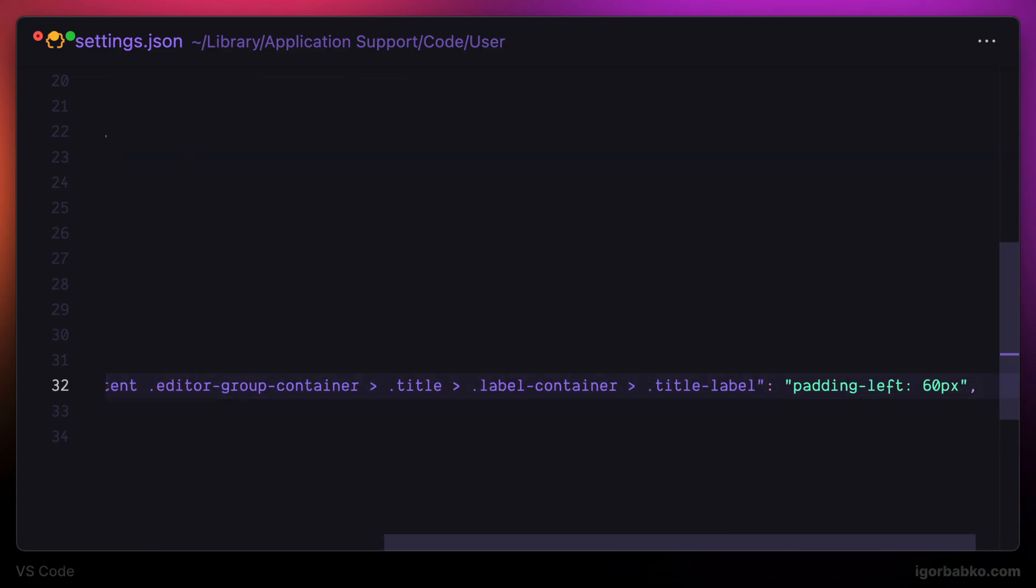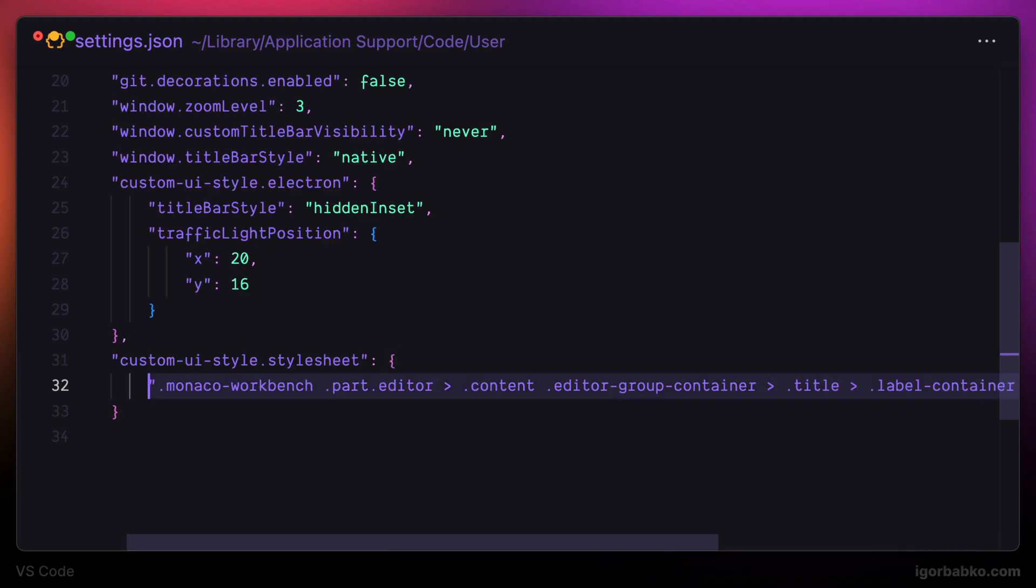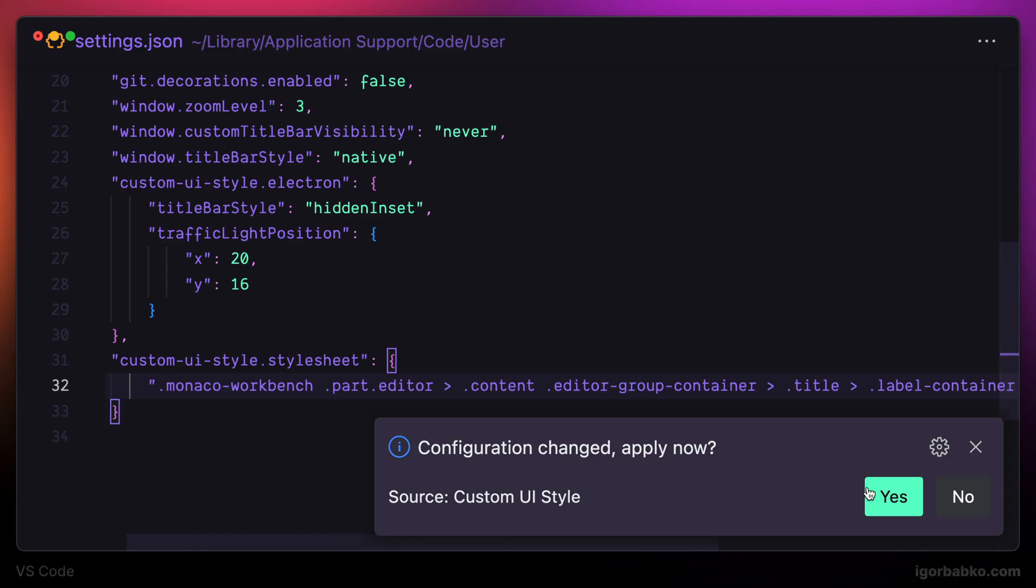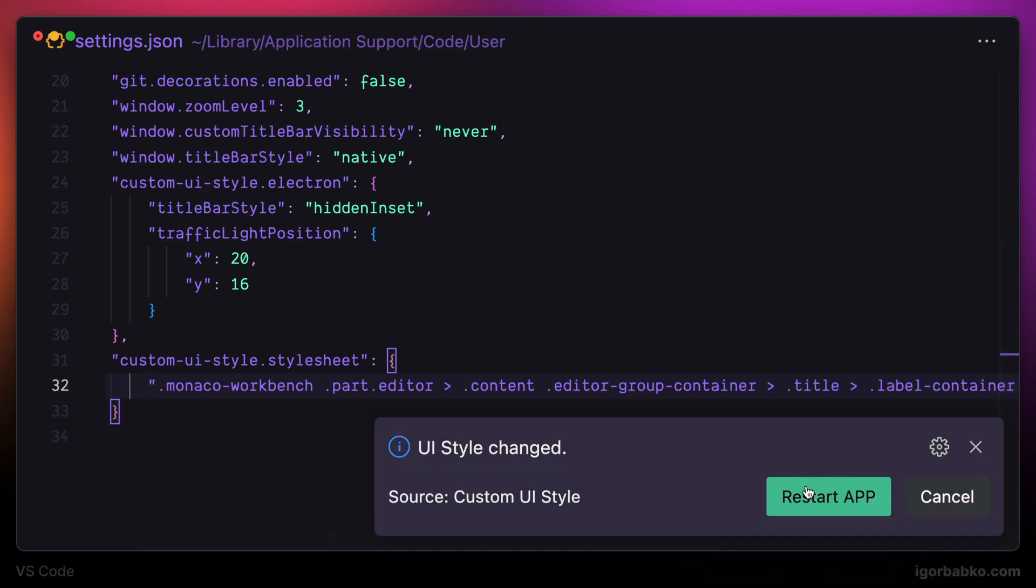Do not forget that just because those configurations belong to custom UI style extension, we have to confirm the changes first and on the next VS Code start, they will be applied.